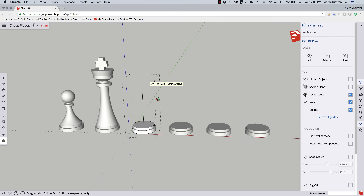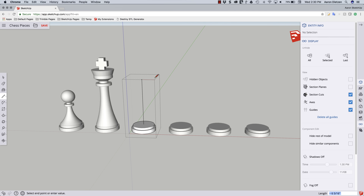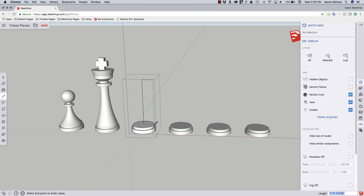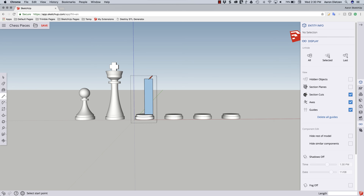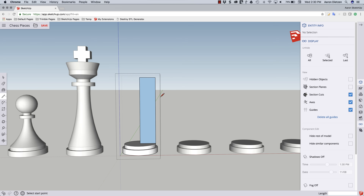Just like I did on the King, I'm going to draw a plane. I'm going to come across the red axes, hold down Shift to snap to the outer edge of my base, draw a line straight down and over. That gives me an outline — this is half of what the profile of my Rook should look like.